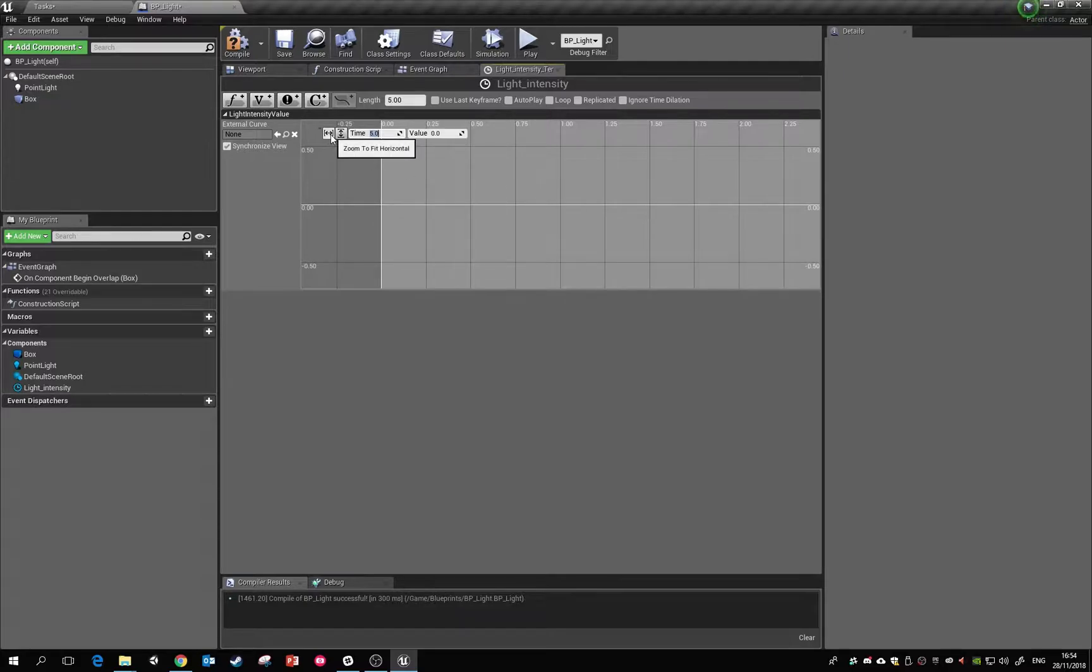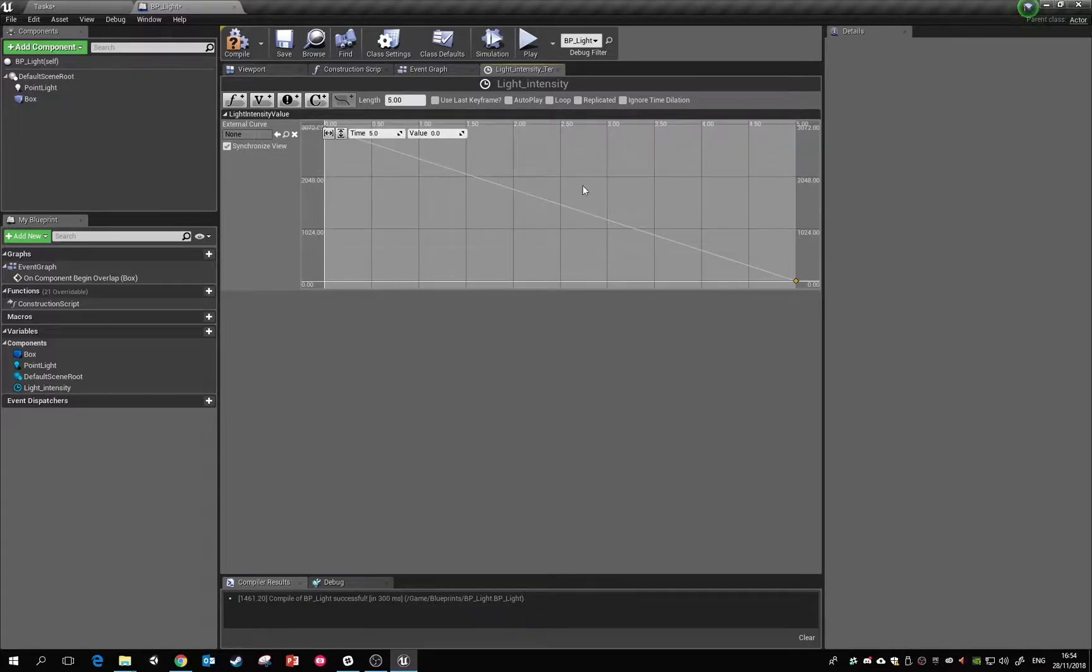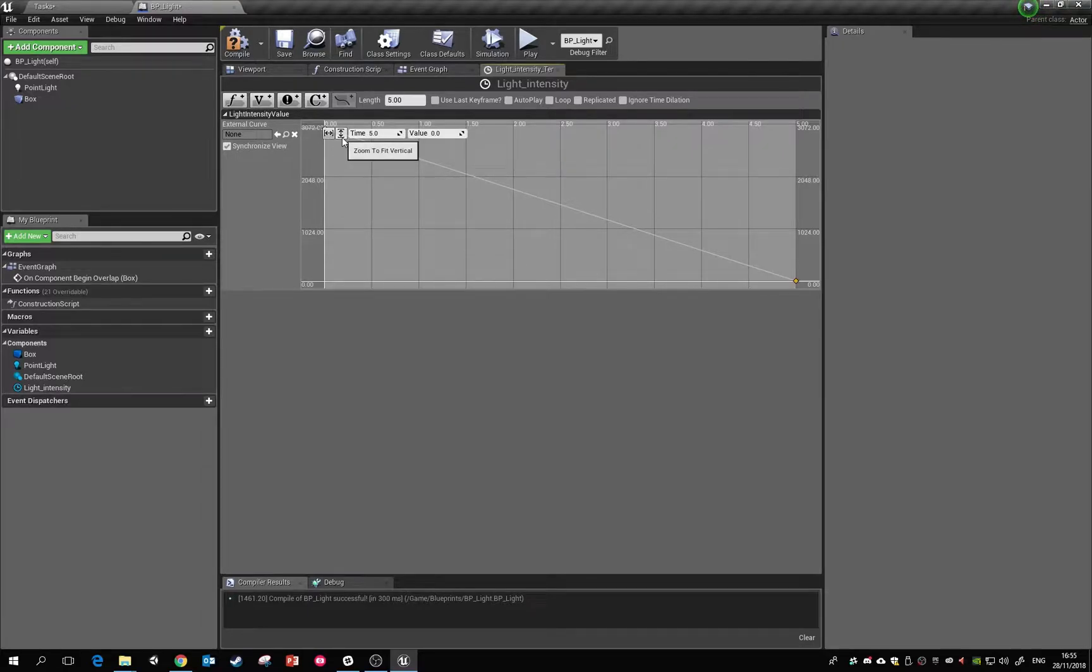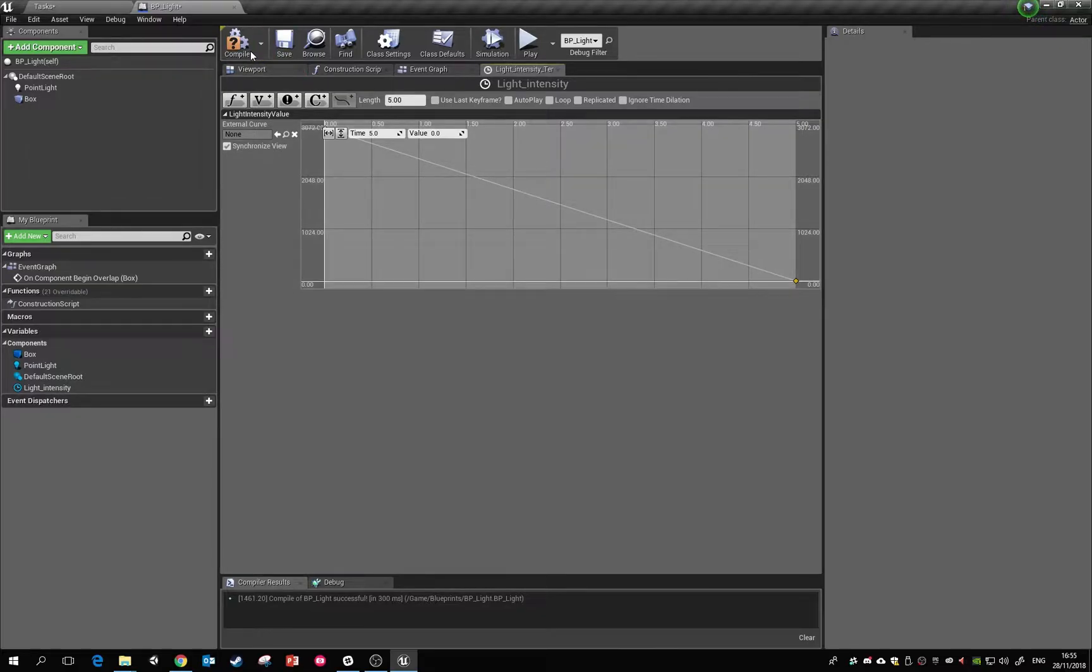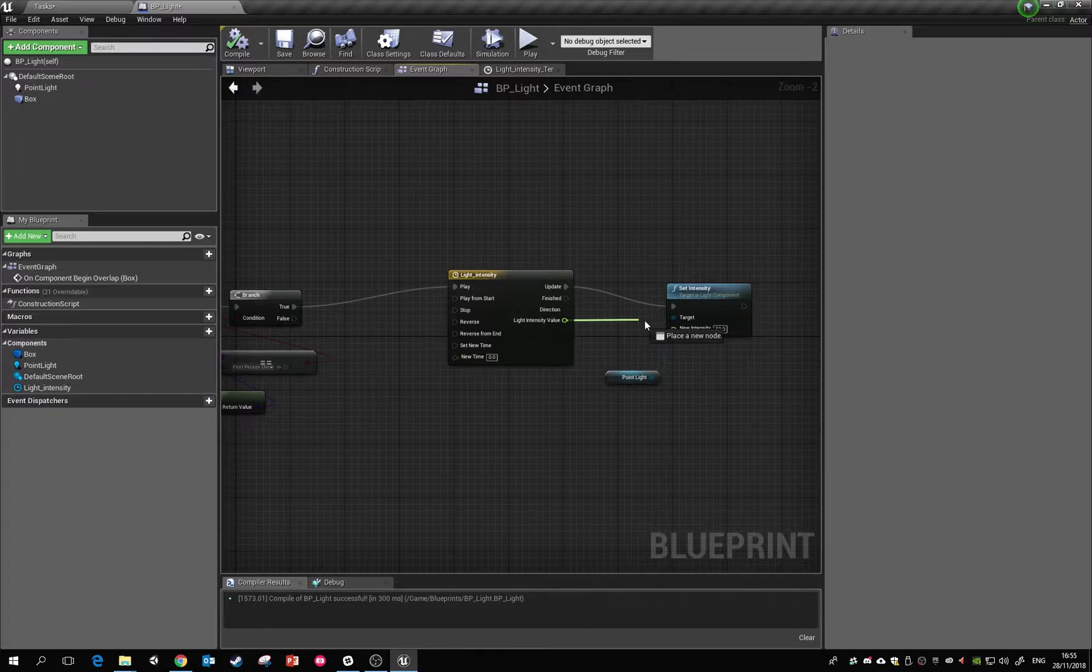If you want to see the full graph you can click these. One zooms the horizontal, one zooms the vertical. So when this timeline plays now, the value is just going to decrease over time. And then what we want to do is we want to plug that in to this value here.